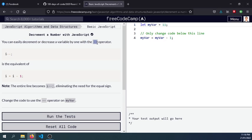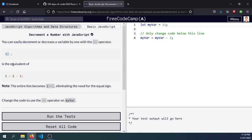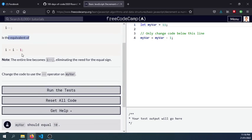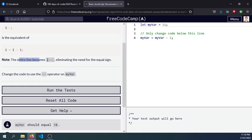This is the format similar to the increment that uses the plus sign. We will be using the minus sign twice to decrement a number by one. As you can see here, to be given I minus one, the entire line becomes I minus minus, eliminating the need for the equal sign.